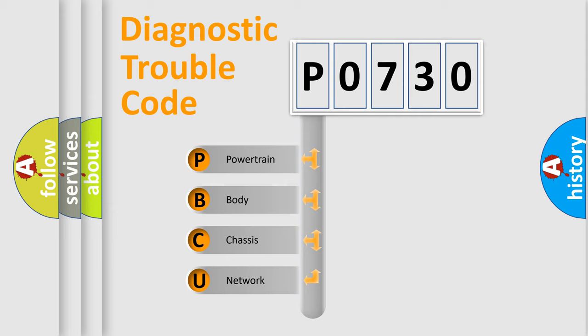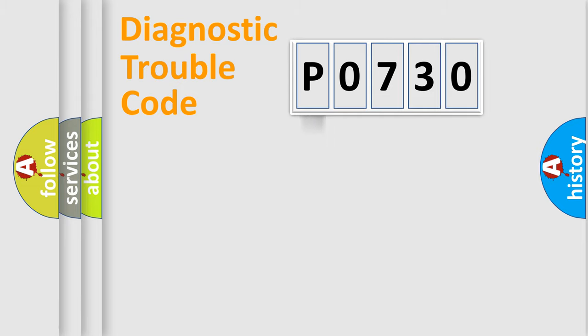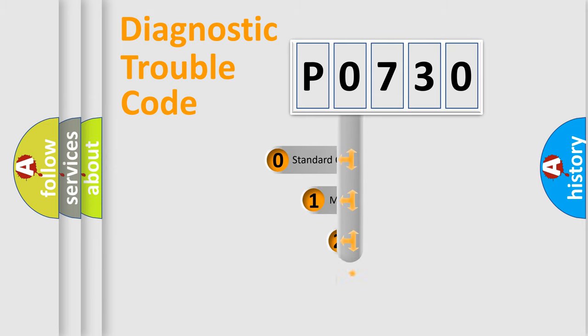We divide the electric system of automobile into four basic units: powertrain, body, chassis, and network. This distribution is defined in the first character code.